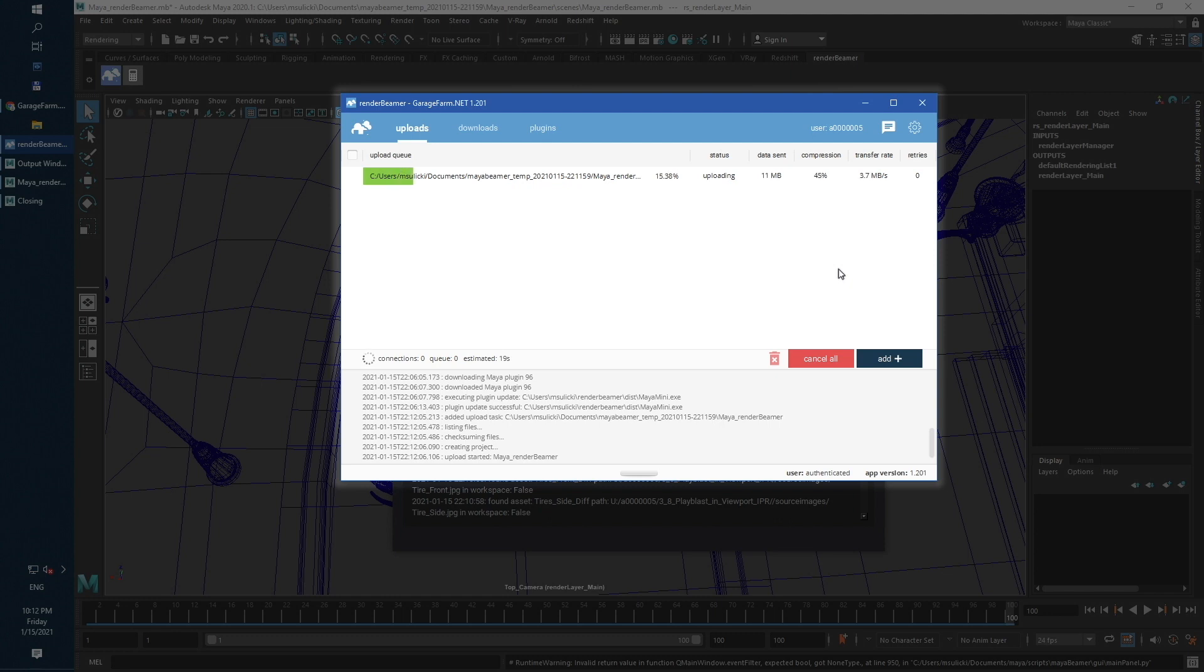As you can see, Render Beamer has just started uploading a project to the farm. Depending on the scene size and connected assets, this process can take a while.